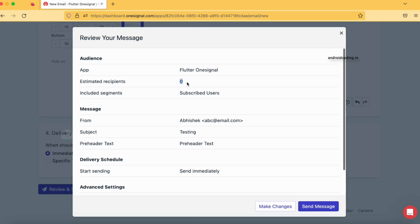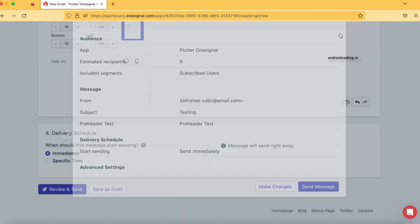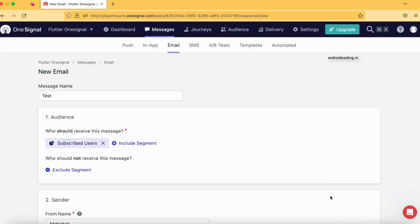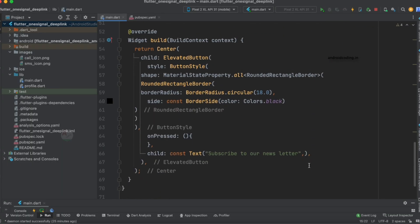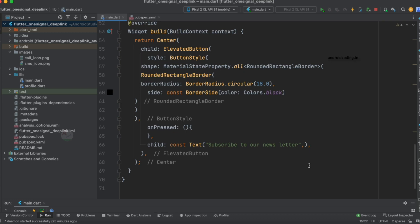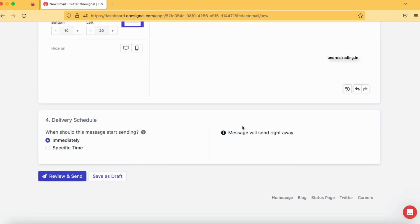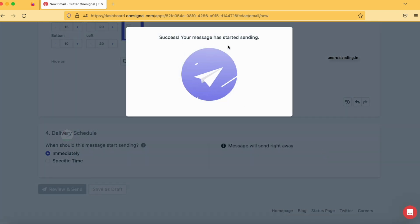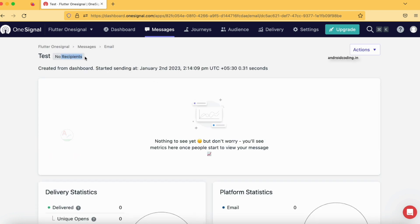Here you can see recipients is zero. There are no recipients currently. To have recipients we need subscribers before we can send emails. Even if you send an email without any subscriber, the status will show as 'Sent' in your console but the email will not be received by any user. Let's try — I tap on 'Review and Send' even with zero recipients, then tap 'Send Message'. And here you can see: there are no recipients for your email.